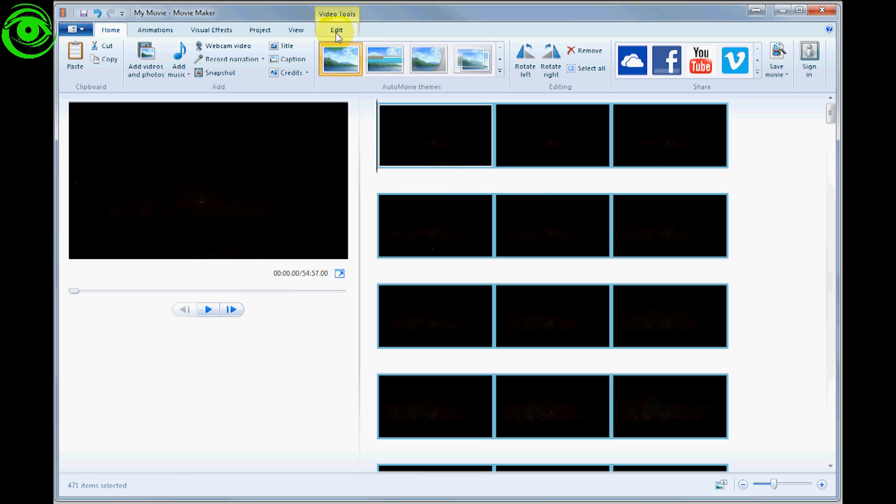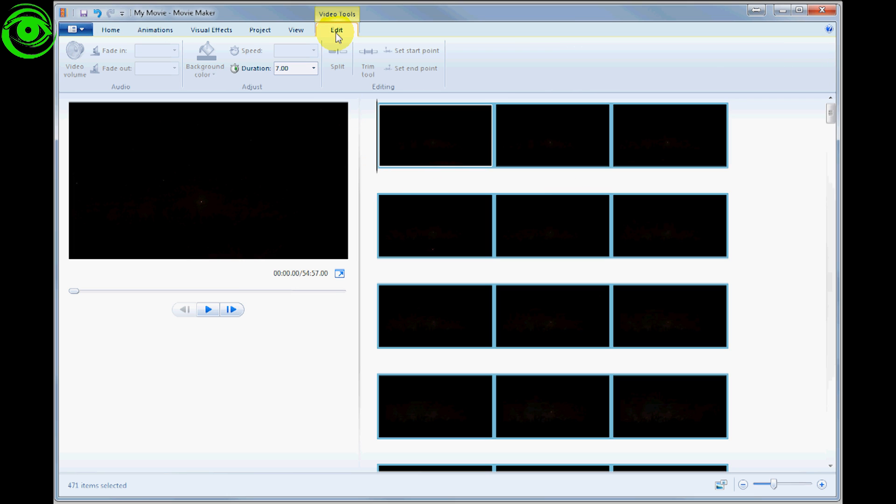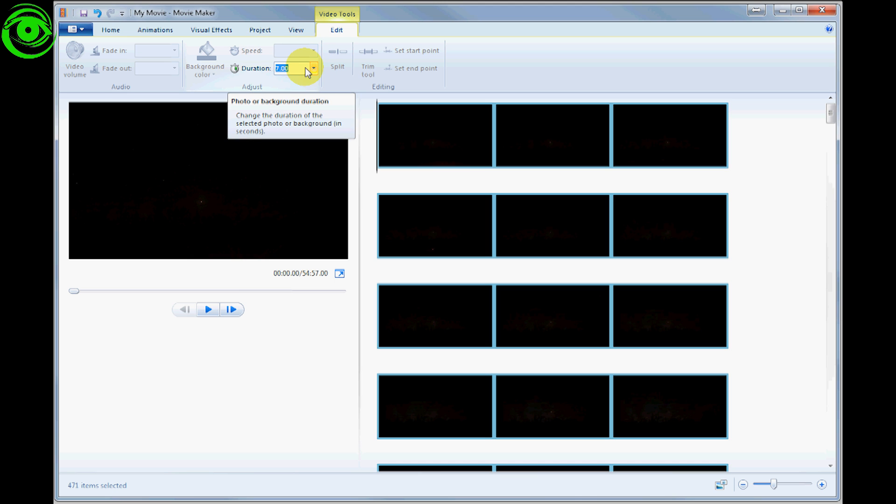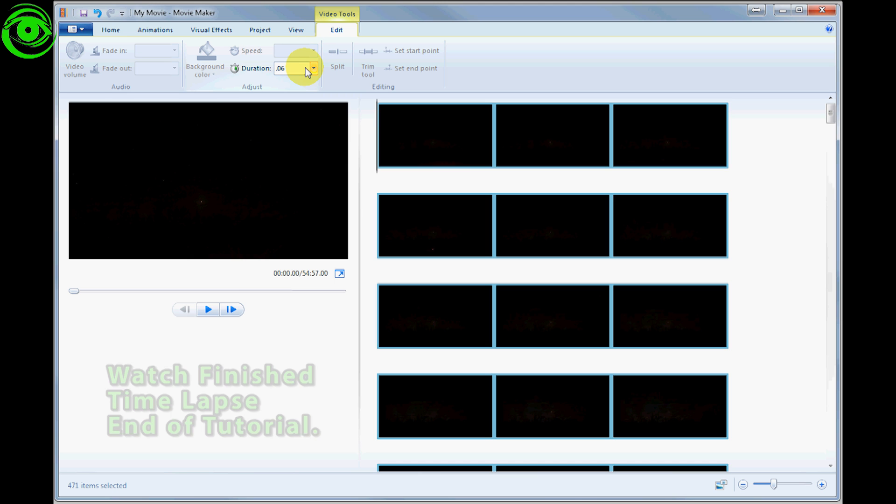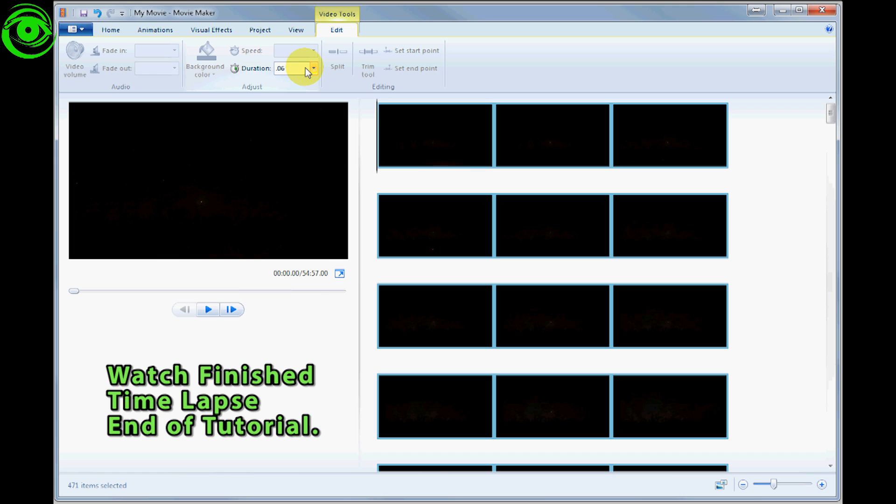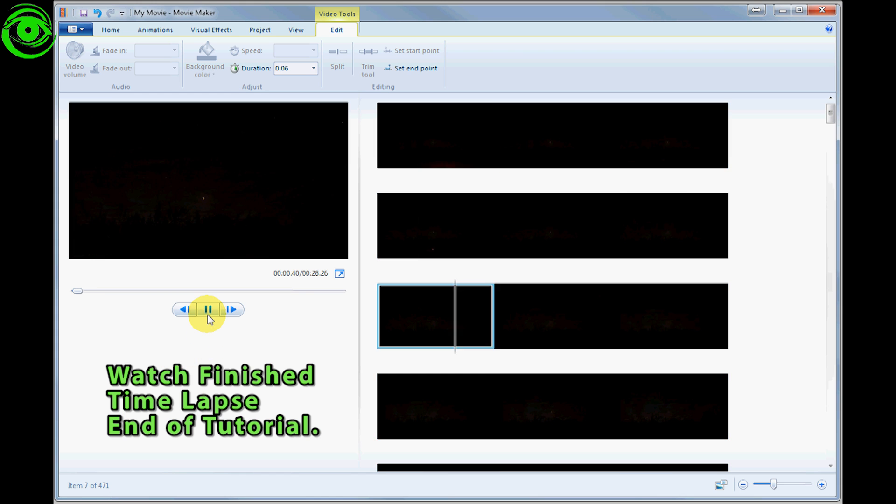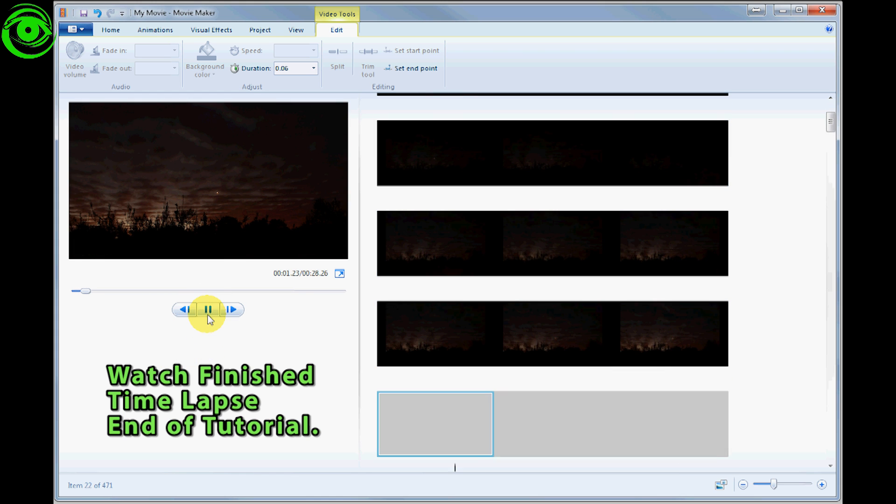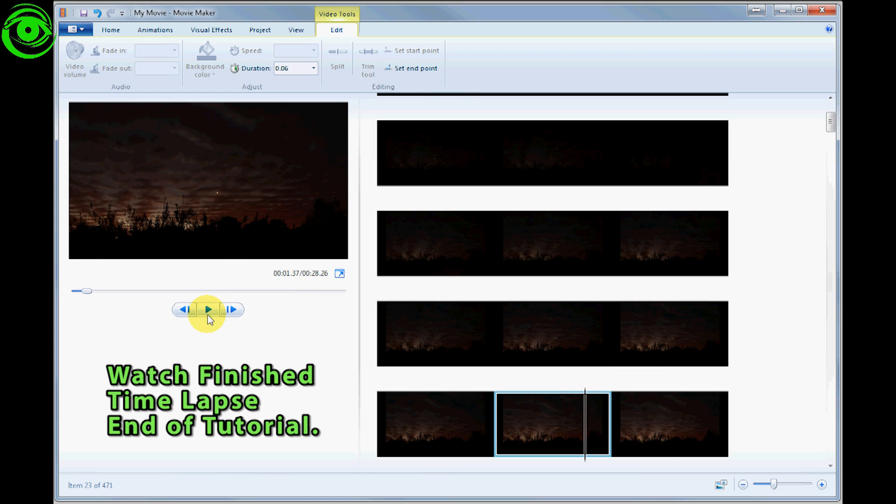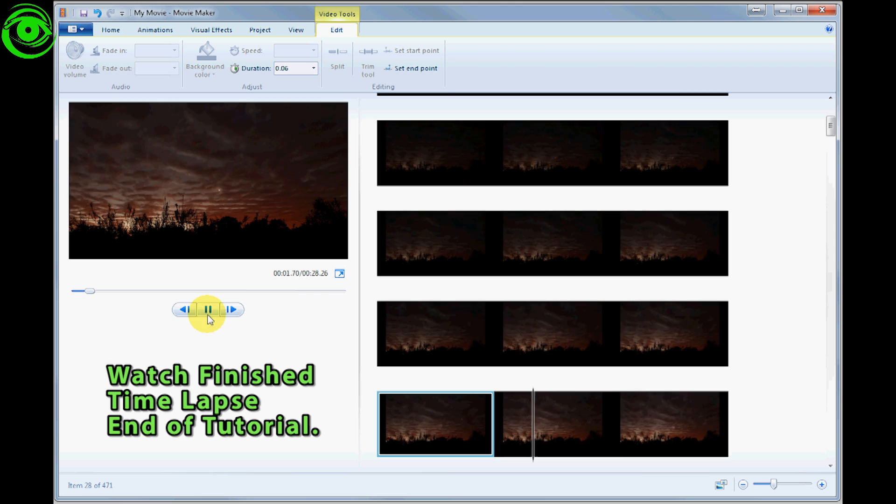Then click on Edit, go to Duration, and let's change that to 0.06. You can play around with the duration to your satisfaction. Now you can preview it here in this window. Just press the play button and you can see it going through its animation.